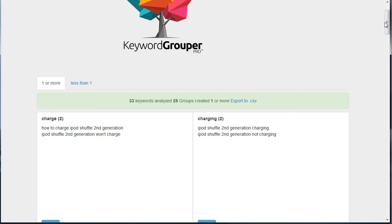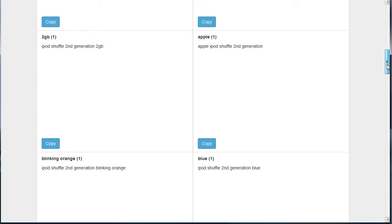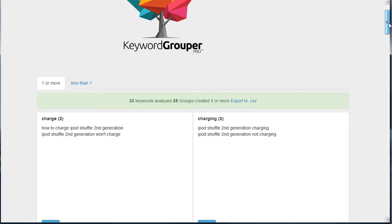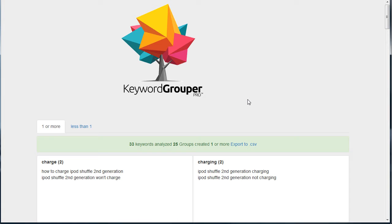So charge, charging, reset, one gigabyte, two gigabyte, apple, blinking orange, blue. I'm not going to go through all these, but you can see these are the individual terms that you want to make sure you have on your page if you're trying to rank for the term iPod Shuffle Second Generation.